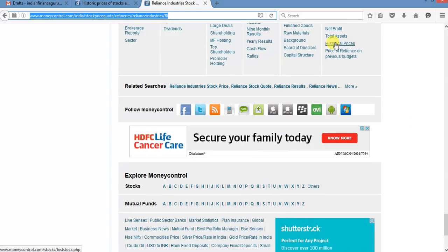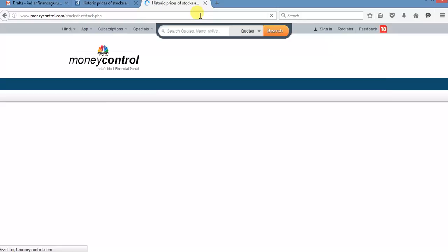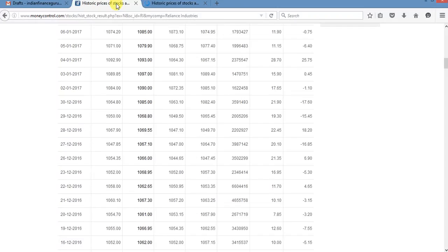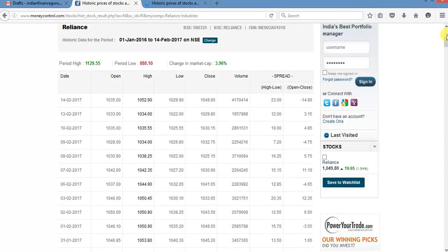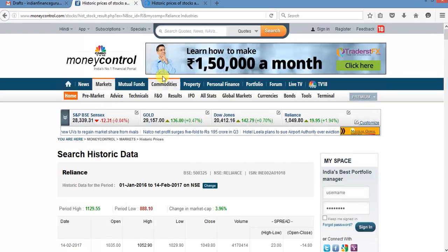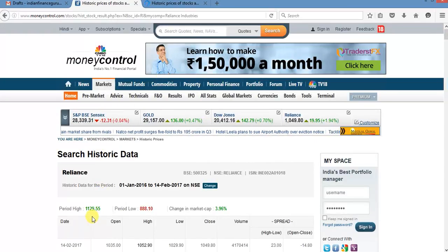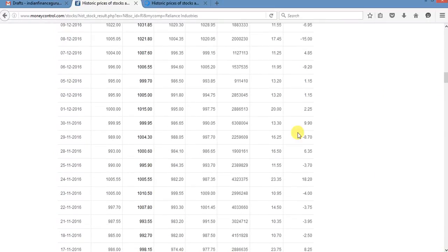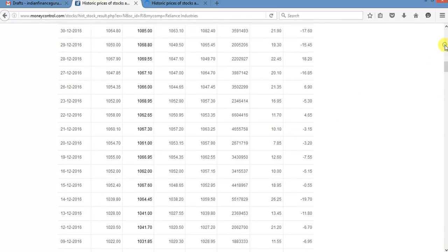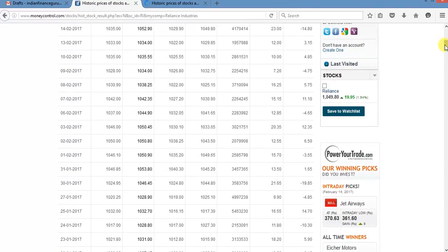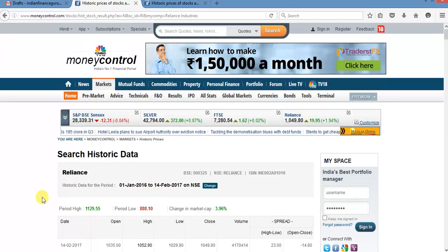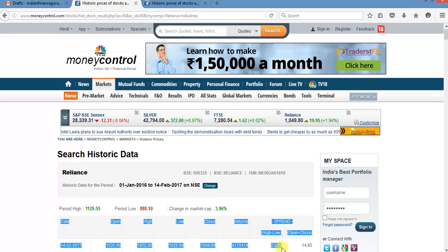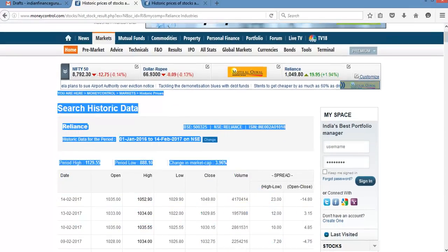See historical prices, click on this. This window I have already opened here and when this opens then click here, Reliance, and select all this data and paste this data after selecting.